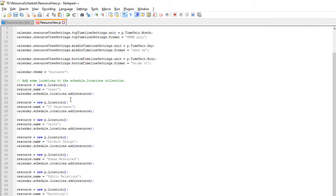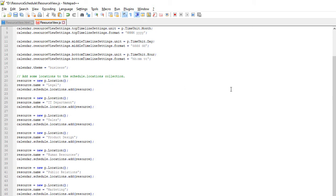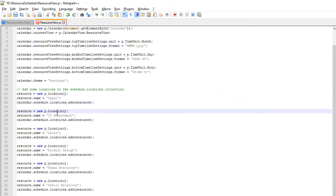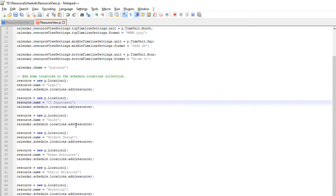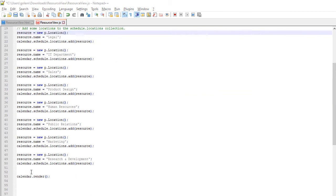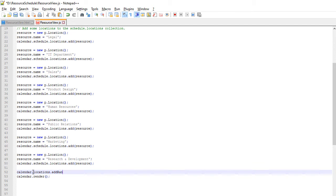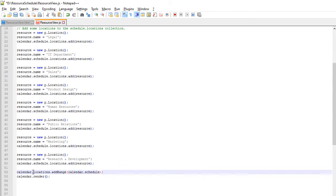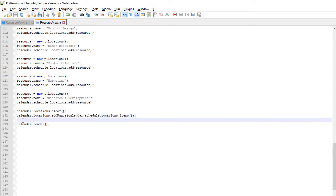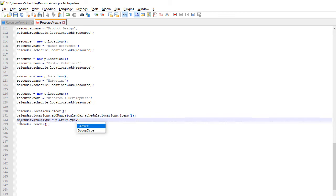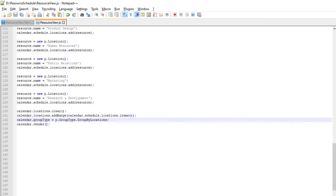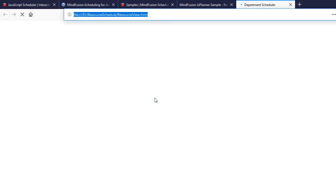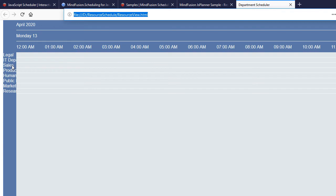We add now a list with all Departments, which are instances of the Location class, which is an ideal fit for what we want to achieve. We add each instance to the Locations list of the Calendar schedule. Now we set the GroupType property of the Calendar to GroupByLocations. And here's the Resource Grid.